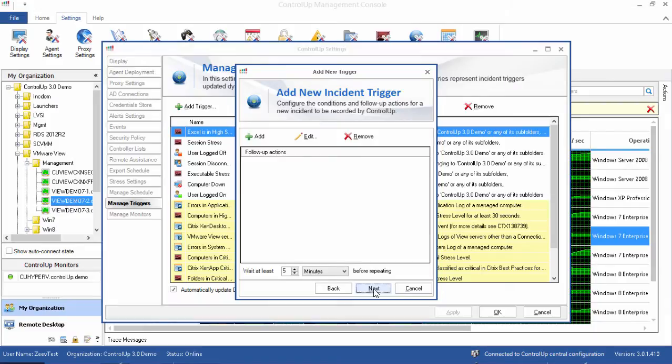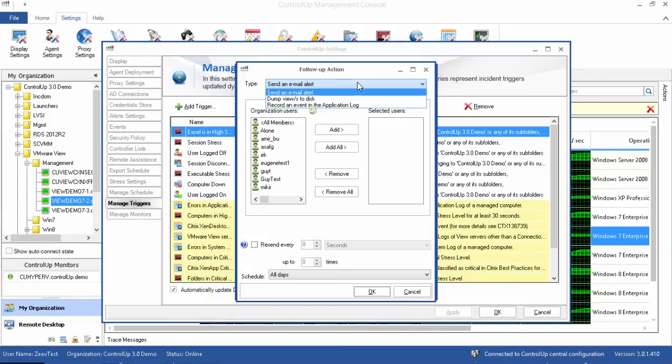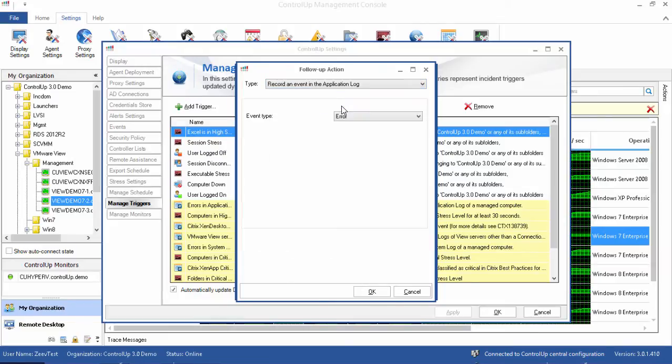This next screen is where we define the follow-up actions in the event that our trigger fires. I can send an email, export the view as a CSV to disk, and also record an event to the application event log. I will choose to record an event to the app log. Let's make the event a warning, which will be recorded whenever the trigger is activated.